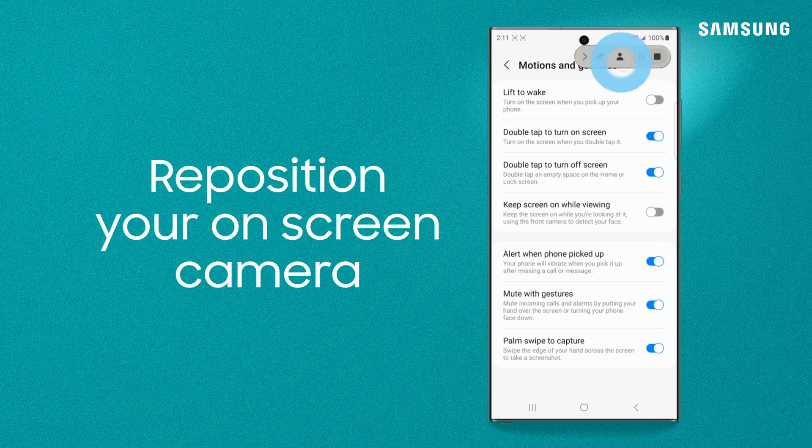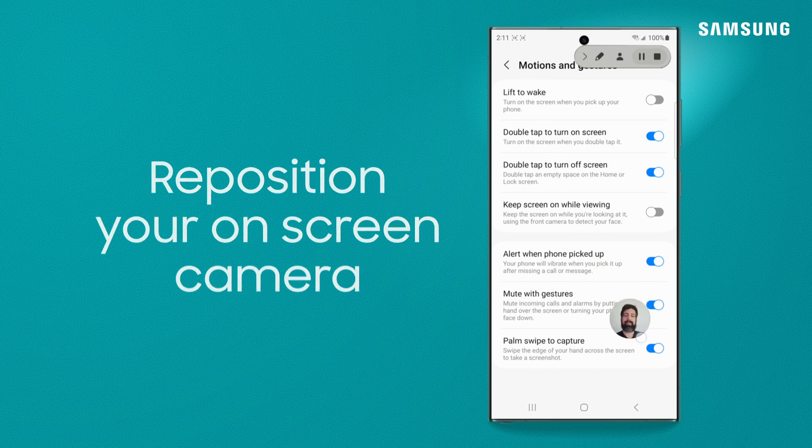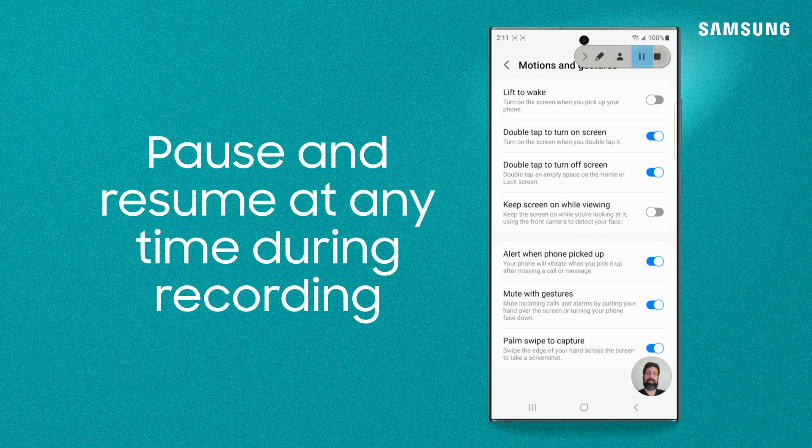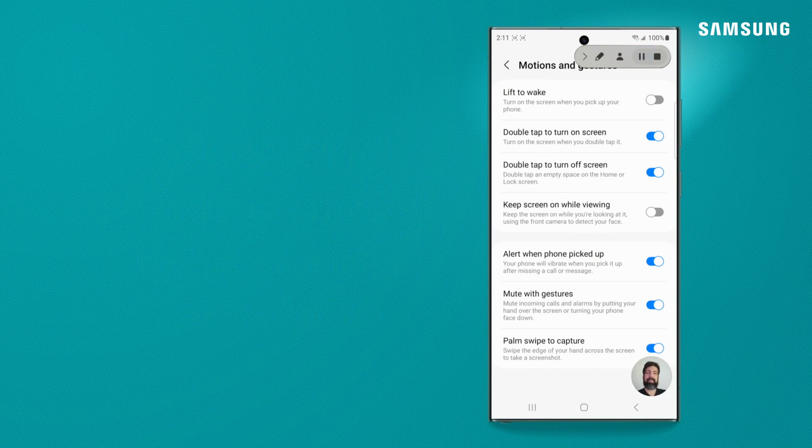Record yourself and reposition your on-camera location. Pause if you need to. And then stop when you're done.